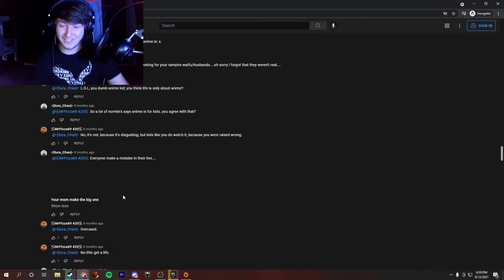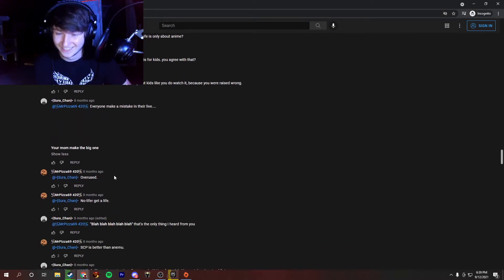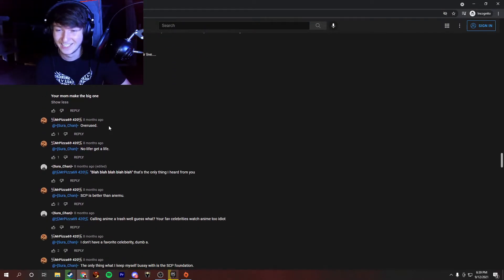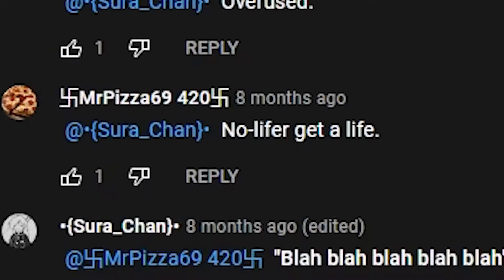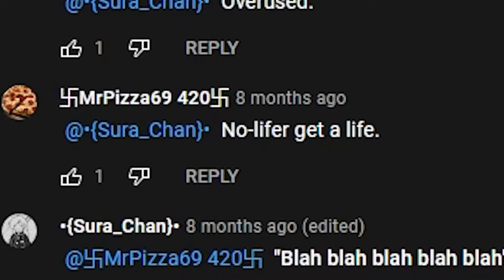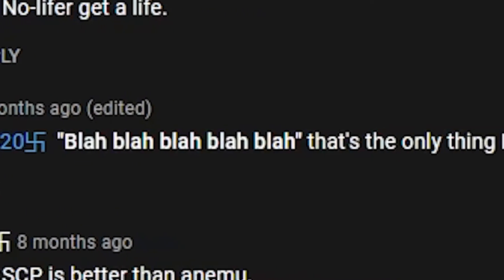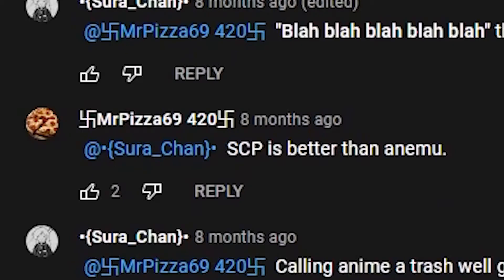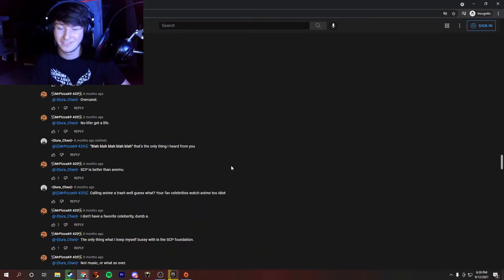Oh boy, what am I reading? Overused. No life, forget a life. Blah, blah, blah, blah. That's the only thing I heard from you. SCP is better than animu. What is this guy in SCP? What is going on?